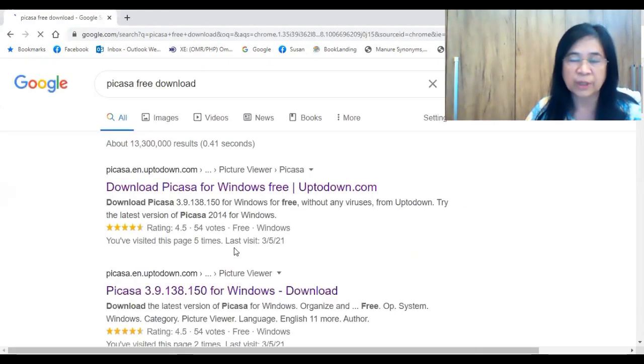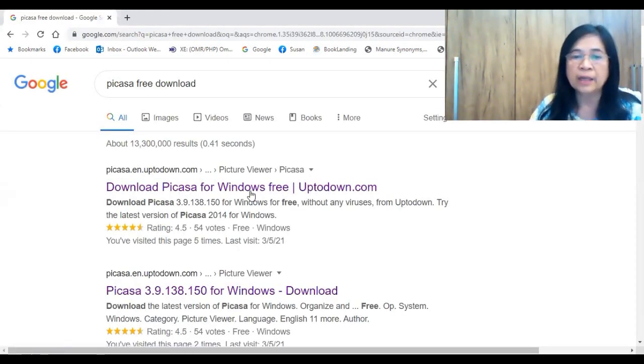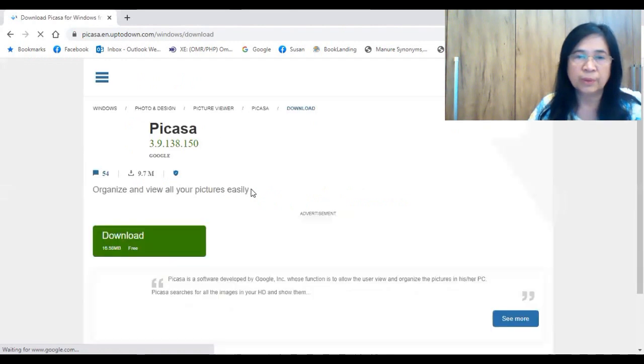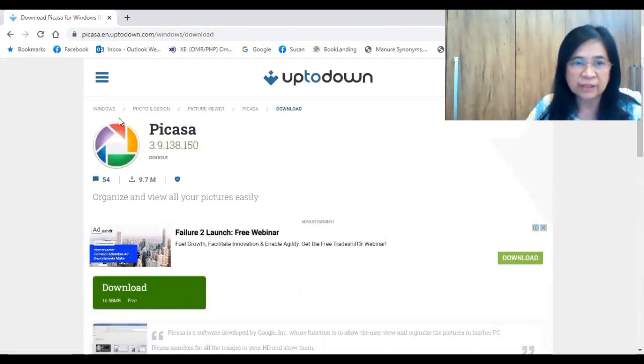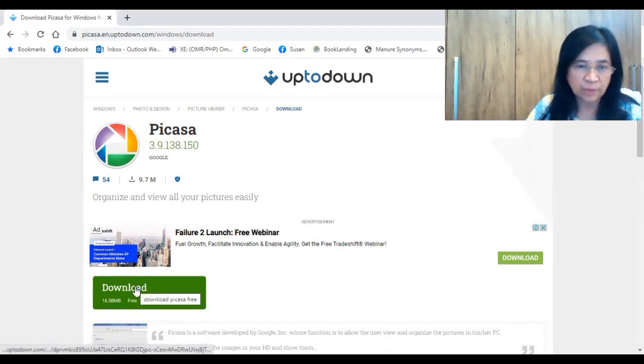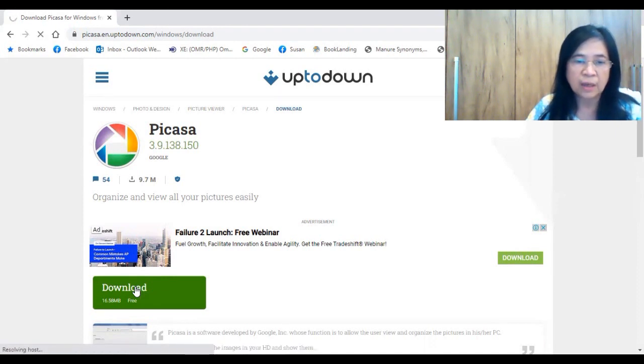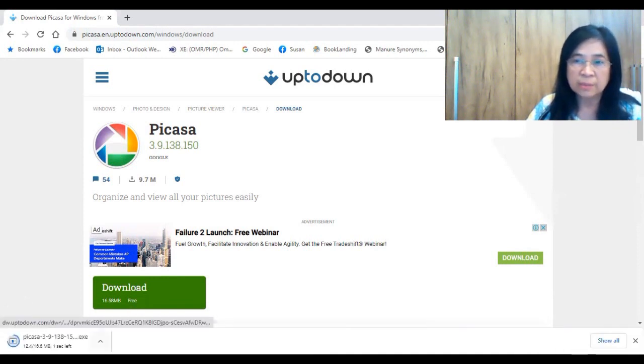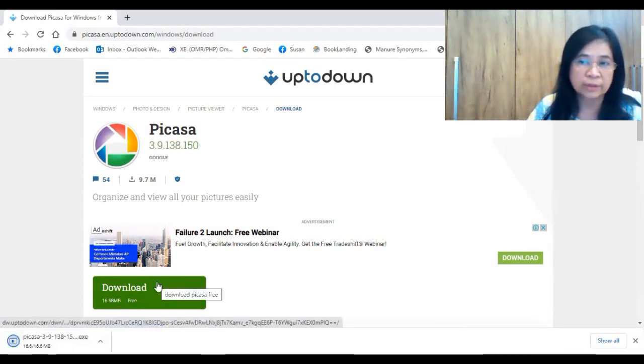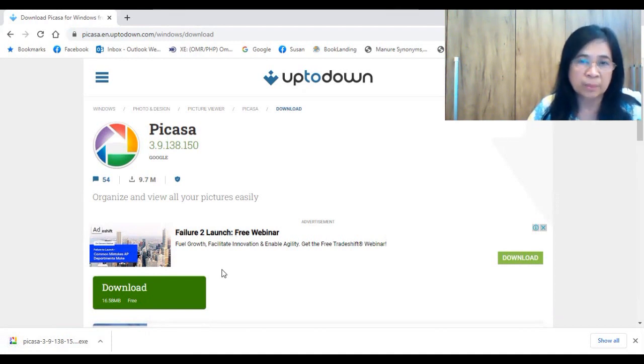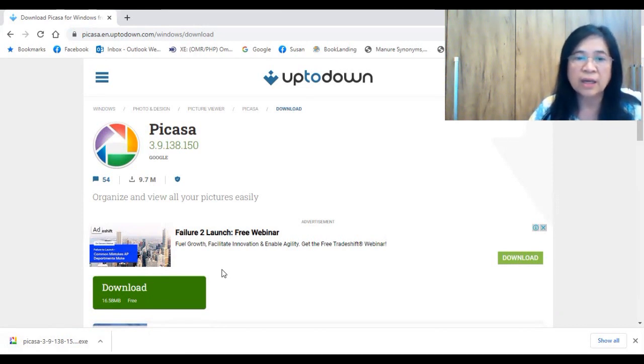Picasa free download. Okay, so it will take you to the site, then click on the link. Okay, so there you go. As you can see here this is the Picasa logo, so all you need to do is to download it. And once you have the downloaded file, save it to your desktop and install it. Once you install the software then it's going to be a privilege for you because you can use it for free.